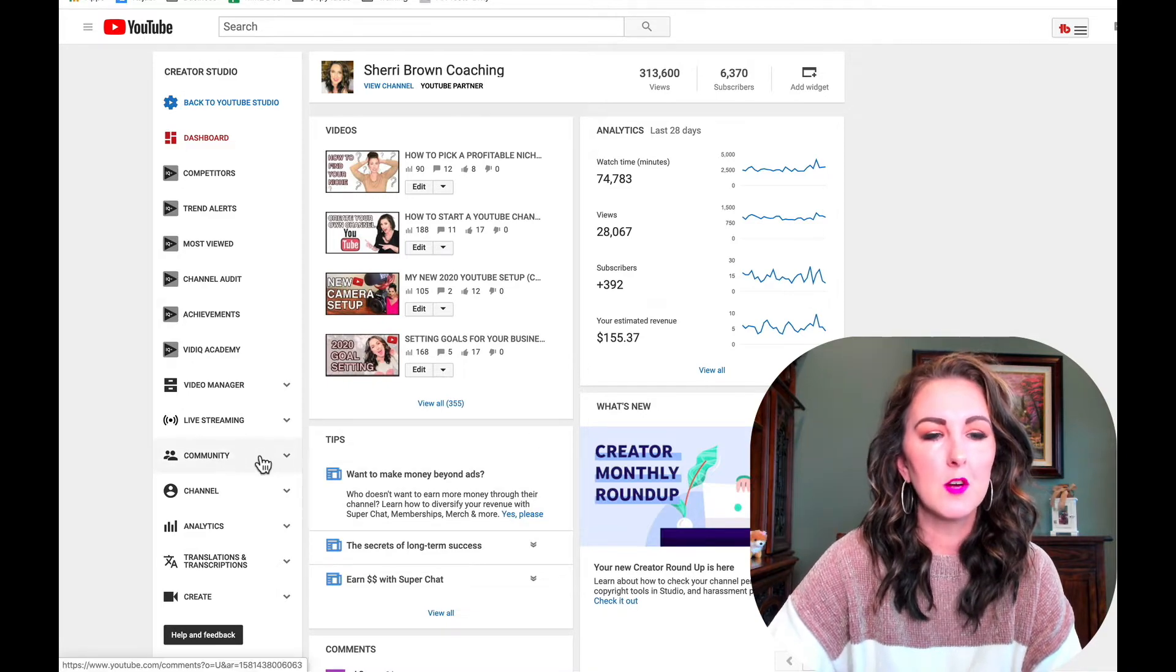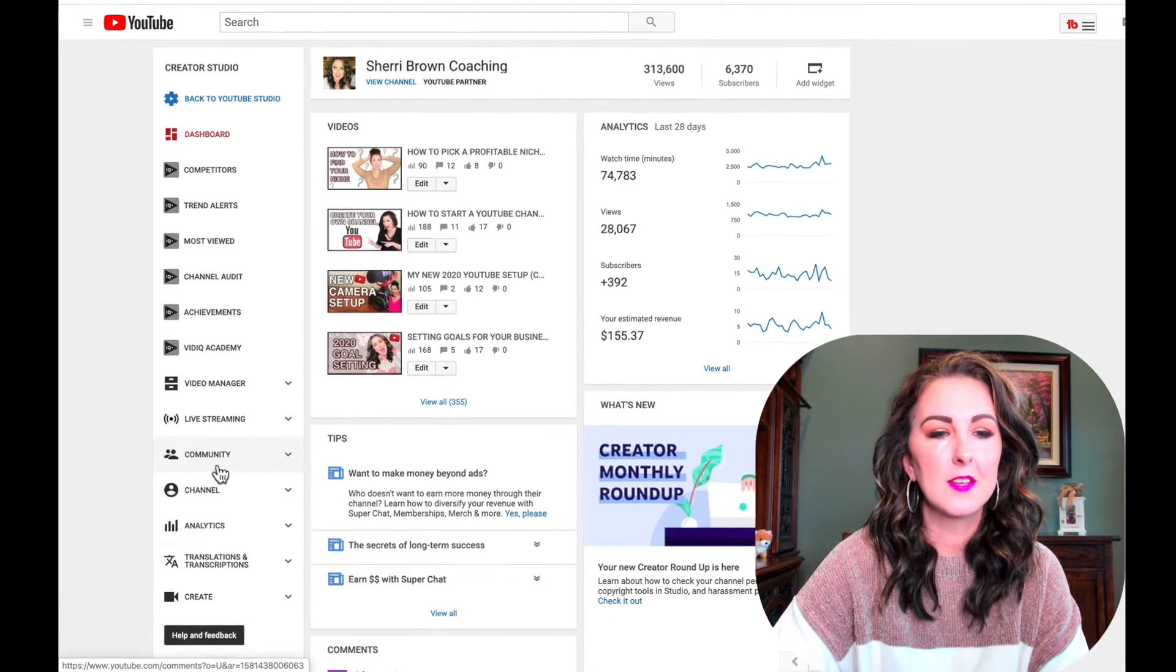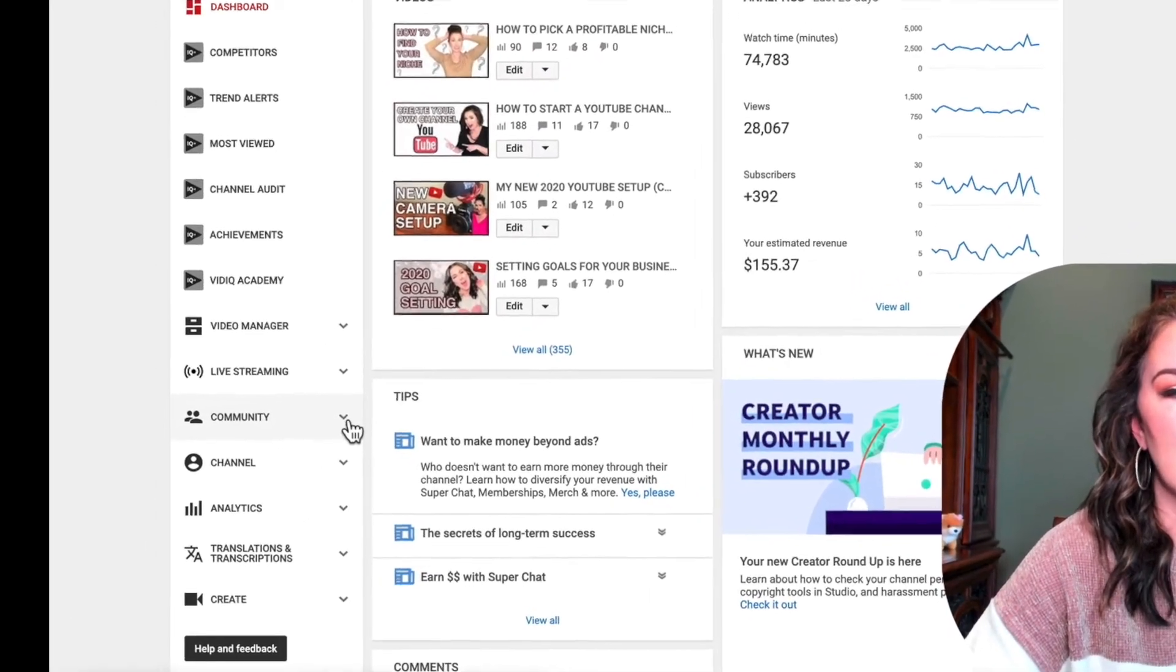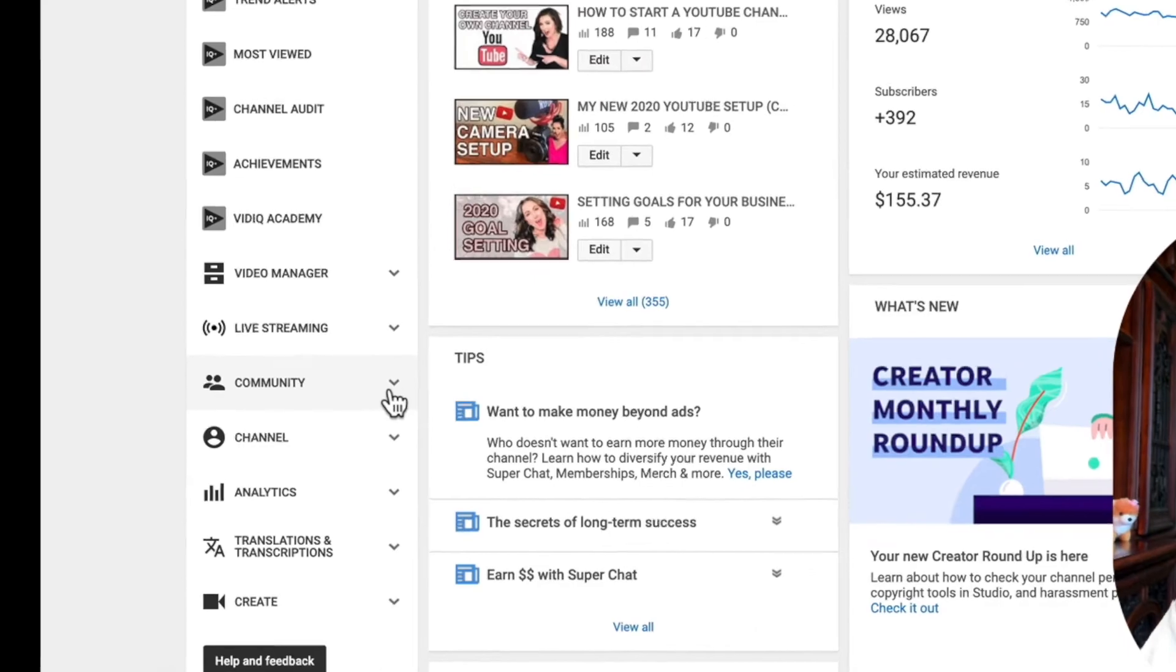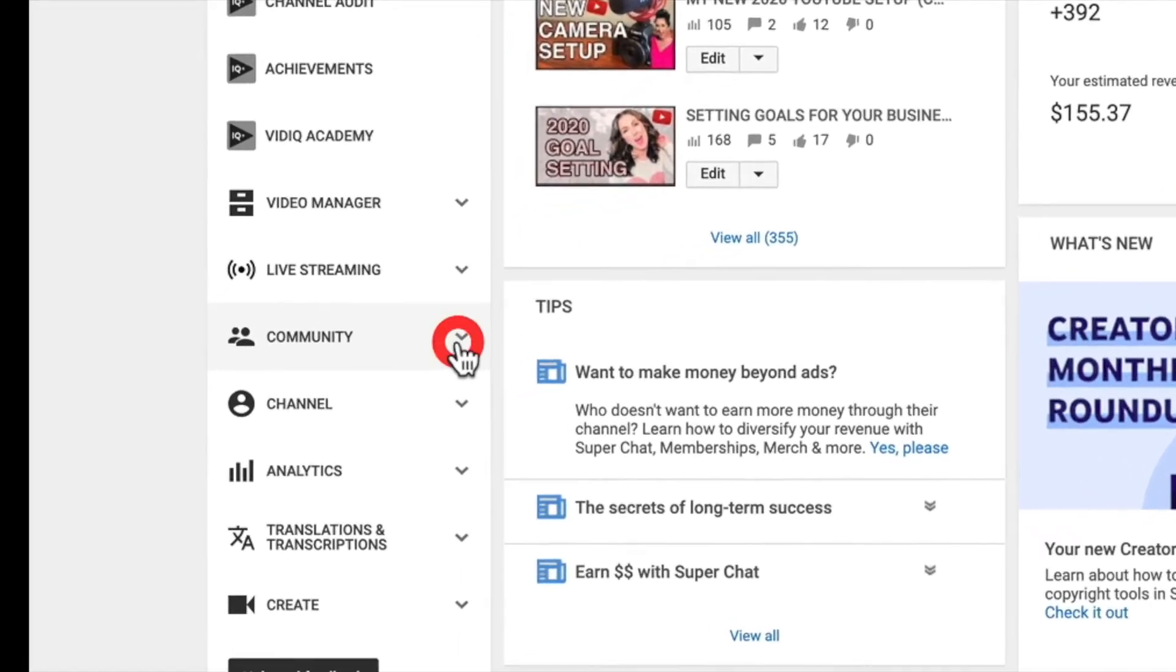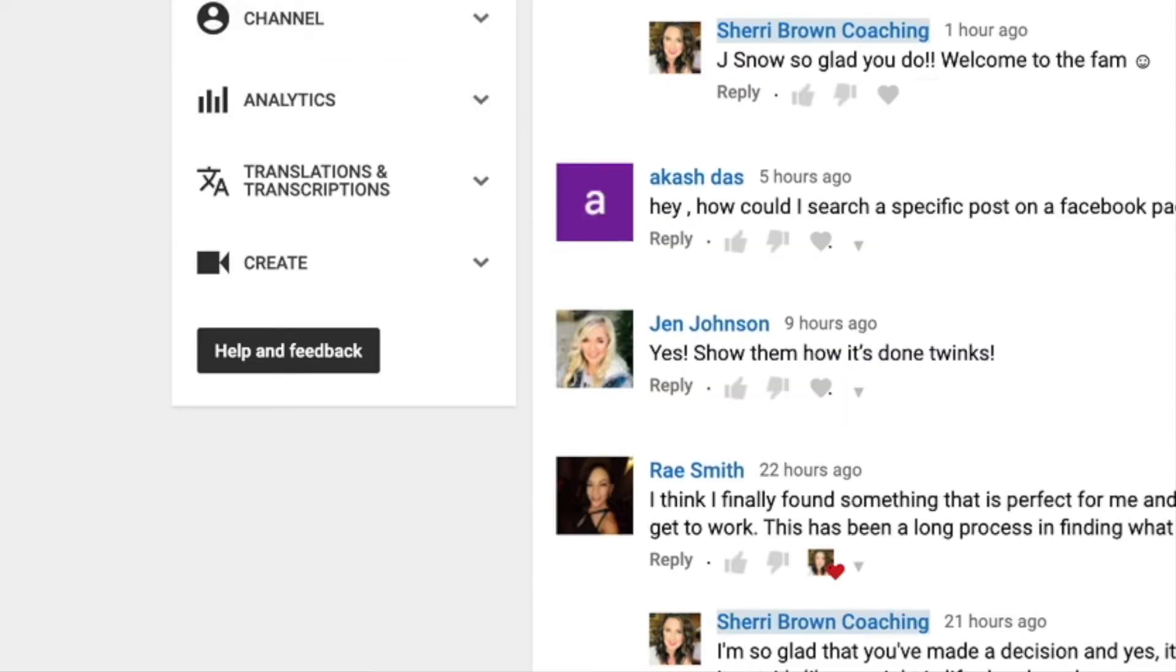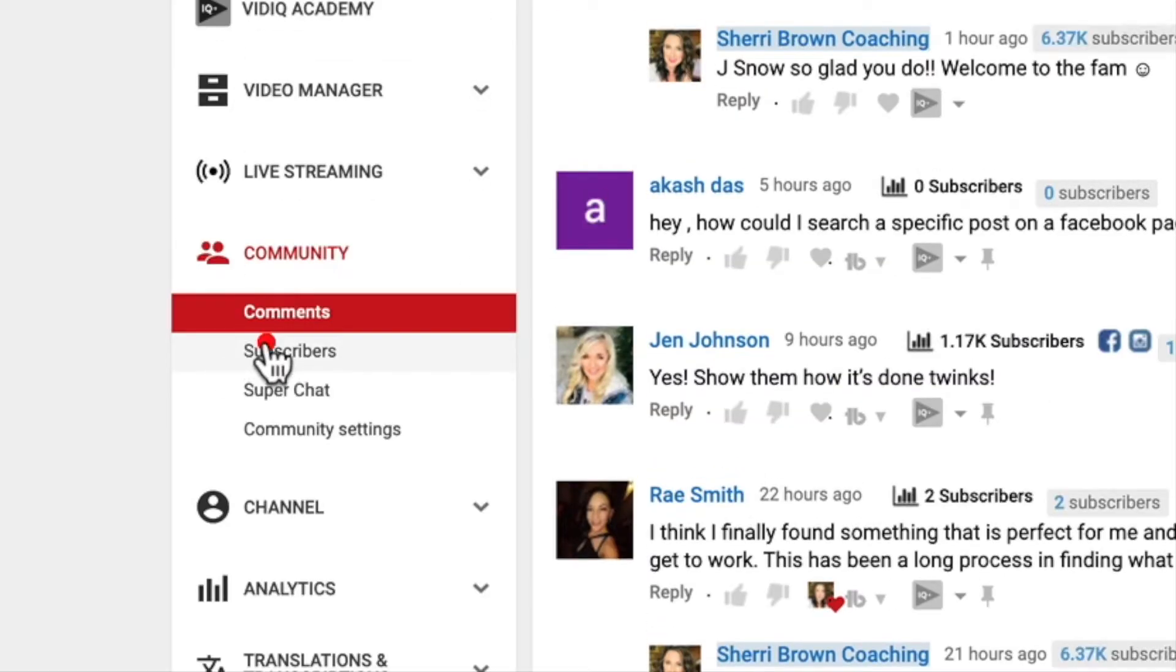So once you're over here, on the left-hand side you want to click on the drop-down arrow under community. And then once you're here you're going to click on subscribers.